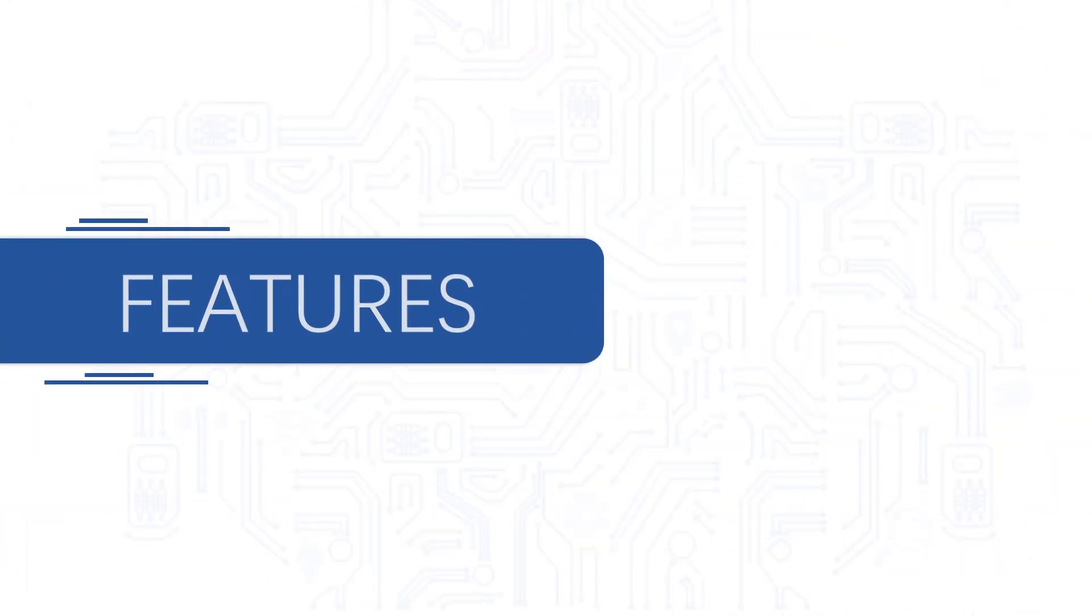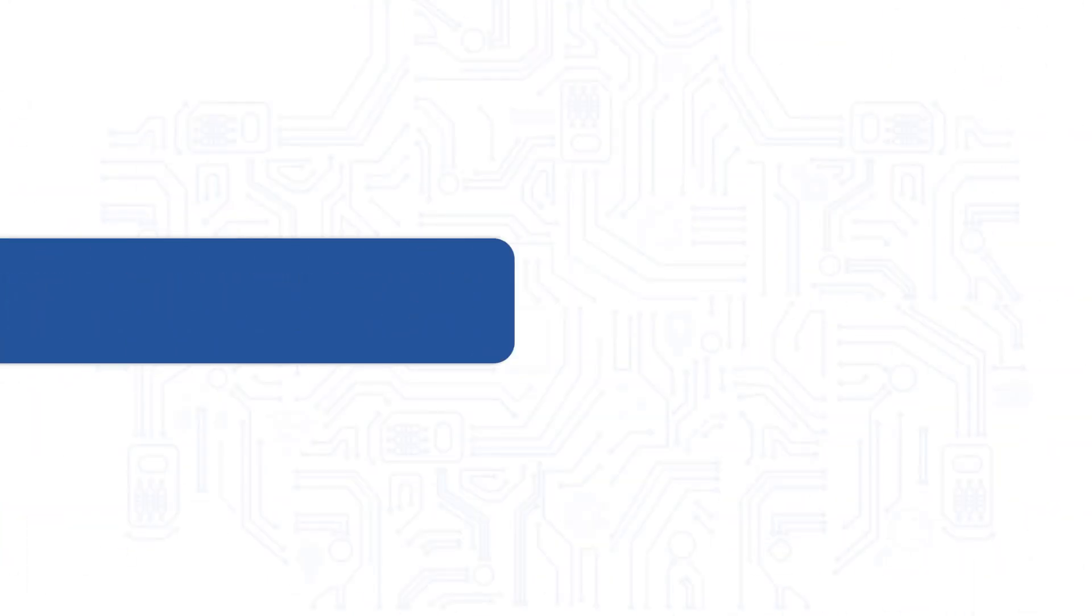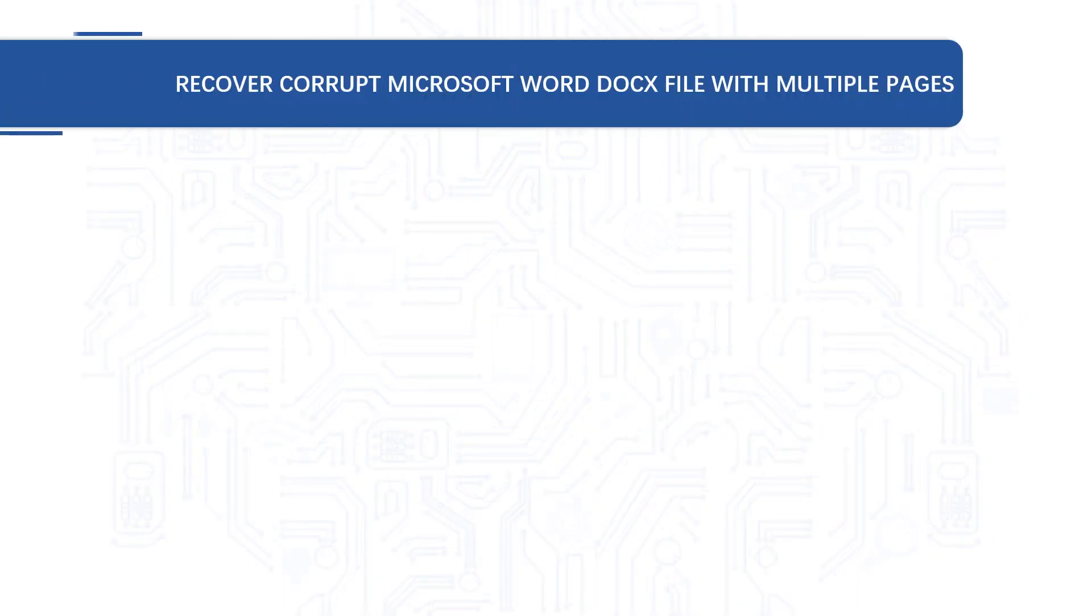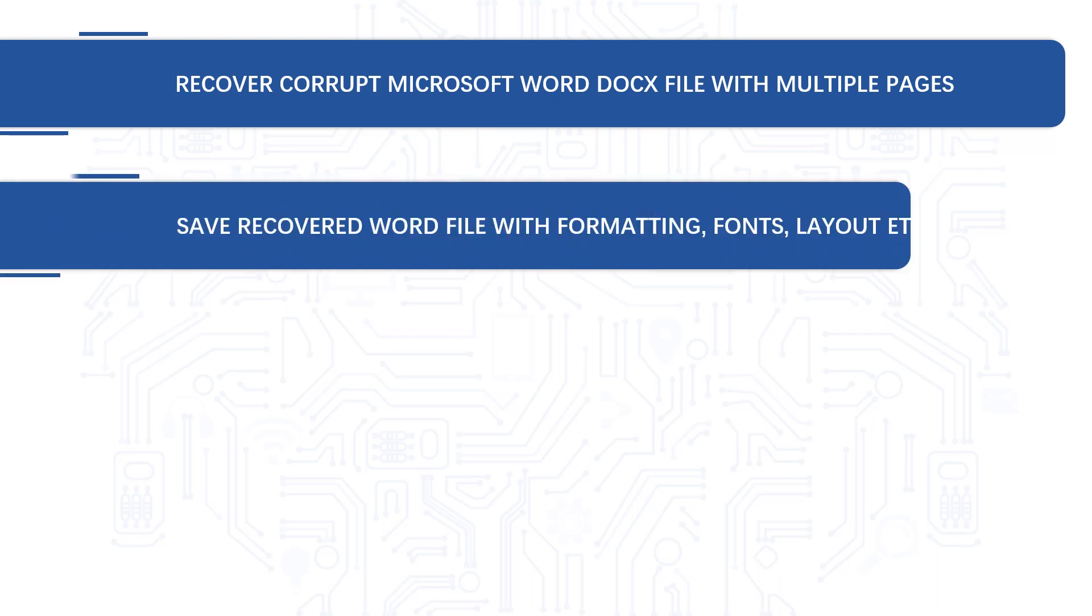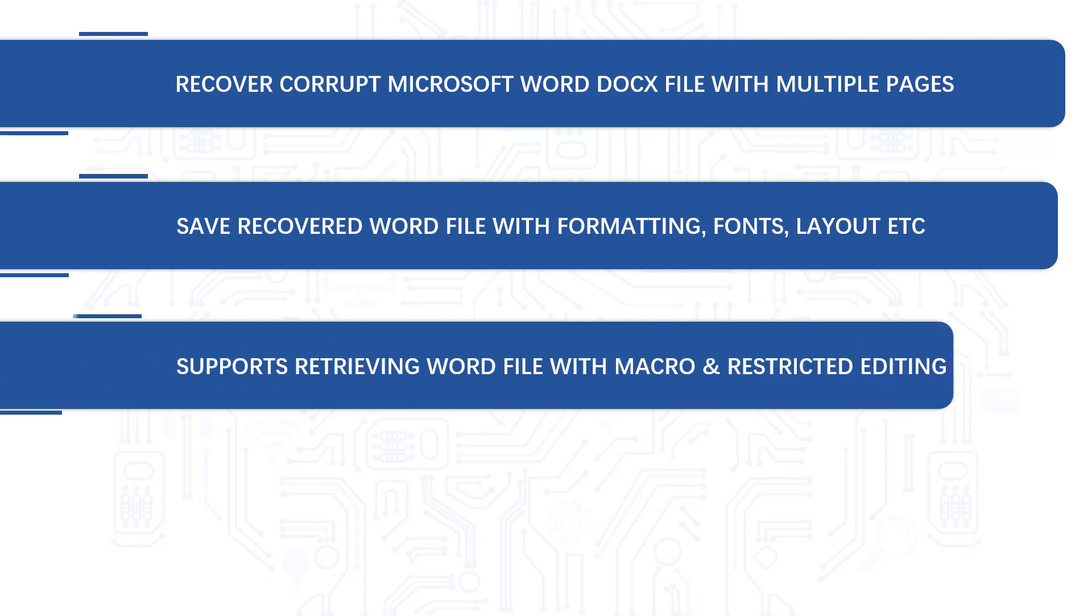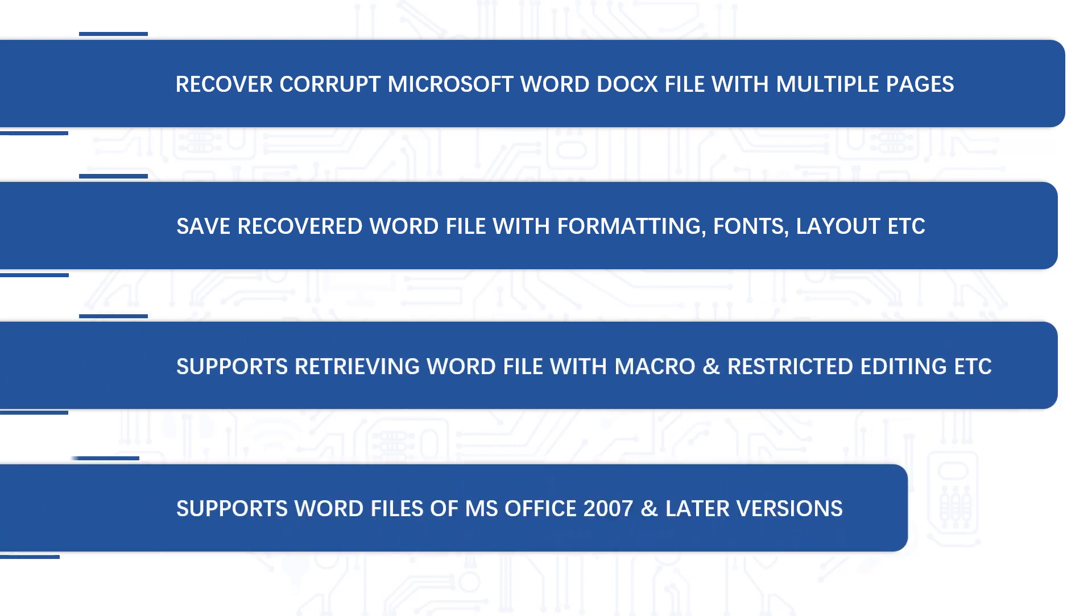Now let's check out the main features of the software. The software lets you recover corrupt Microsoft word docs file with multiple pages, saves recovered word file with formatting, fonts, layouts etc., supports retrieving word files with macro and restricted editing, and supports word files of MS office 2007 and later versions.